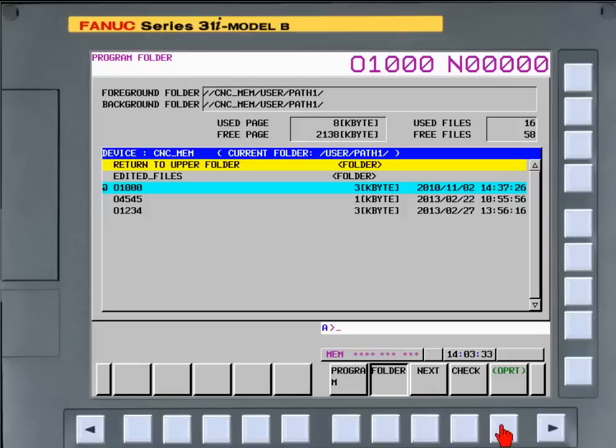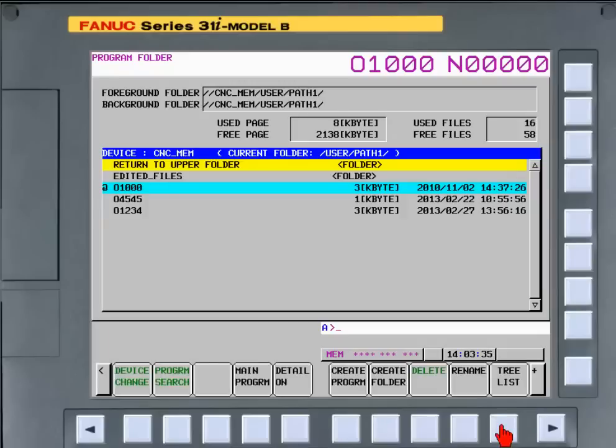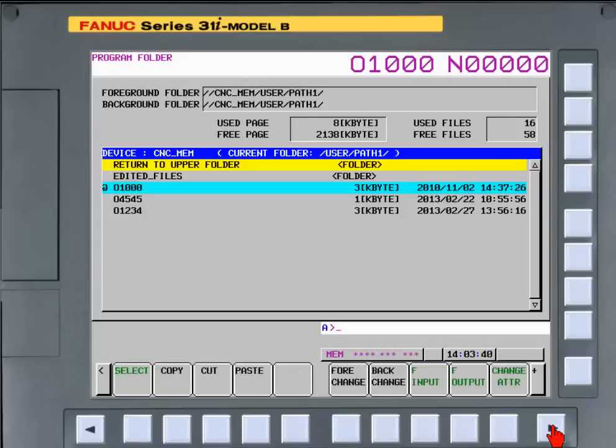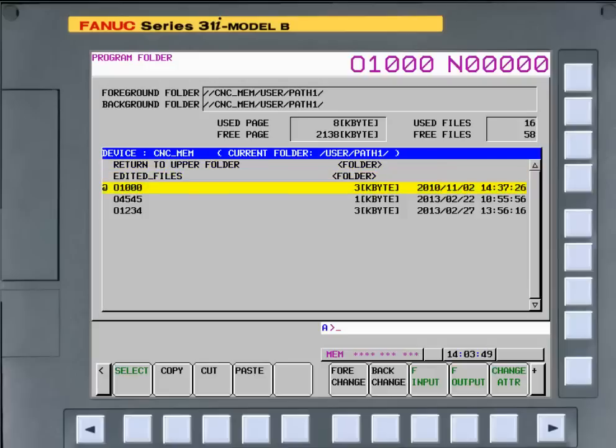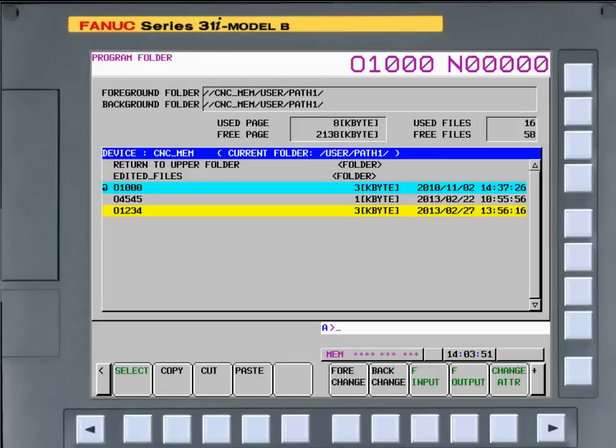Press the operational soft key. Press the continuous menu soft key until the select soft key is displayed. Move the cursor to the program to be copied and press the select soft key.